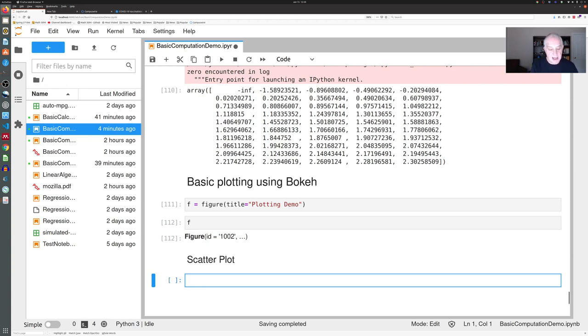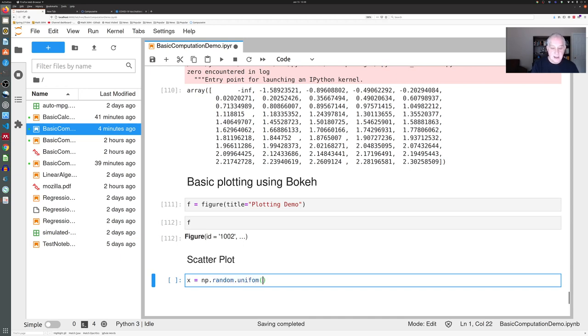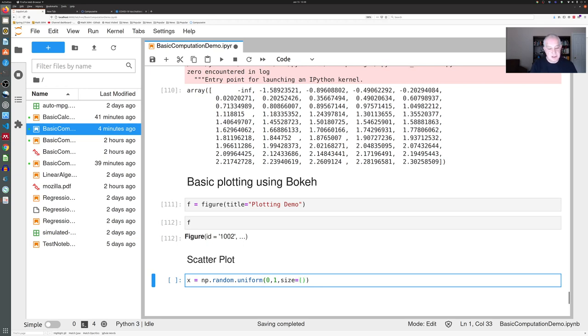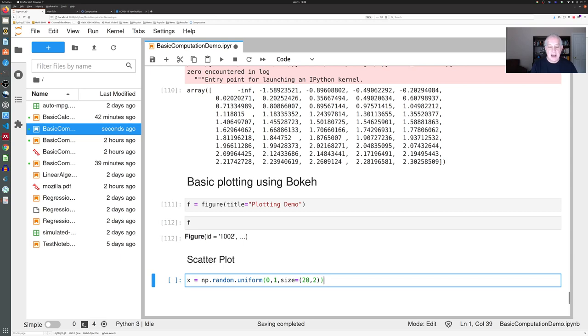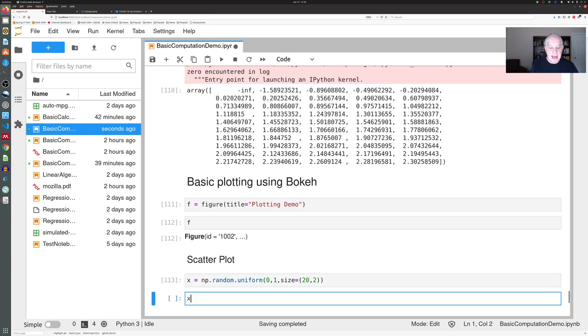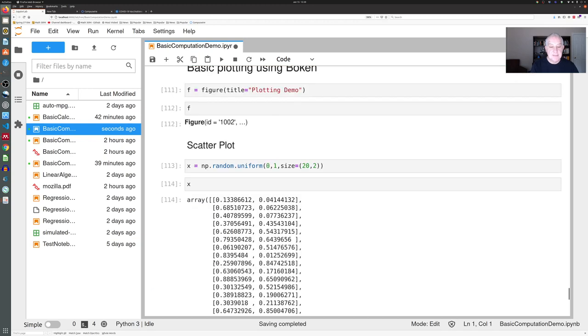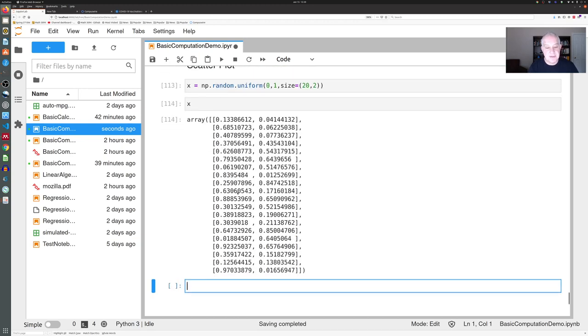If we want to do a scatter plot we need some things to plot, so here's a little digression to show you how to generate some random points. This command means generate random uniformly distributed numbers between zero and one, and the size command says I want a 20 by 2 matrix of them. If I do that, I get a 20 by 2 matrix of random numbers, and here they are.